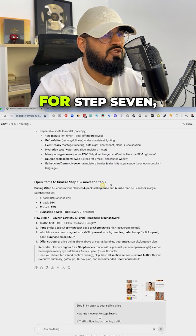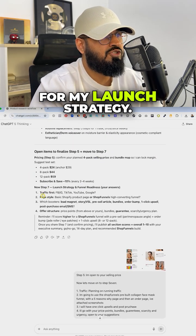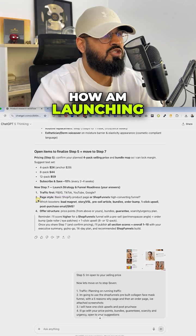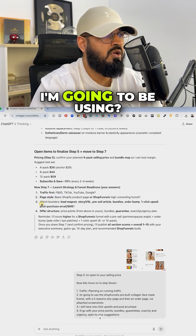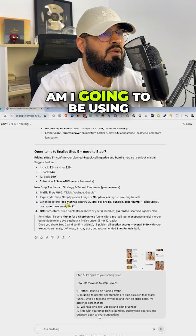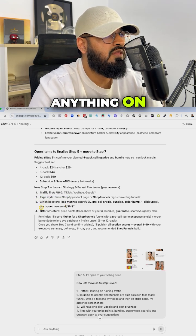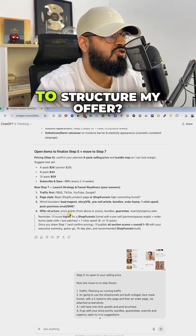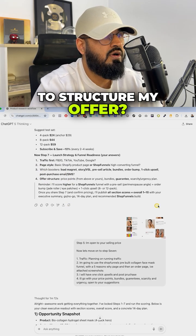And finally, for step seven, it asked me for my launch strategy. How I'm launching, what pages I'm going to be using. Am I going to be using anything on the backend and how I'm going to structure my offer? I went ahead and I did that.